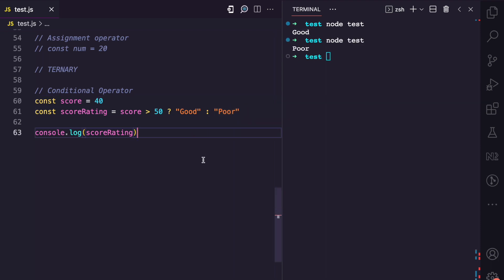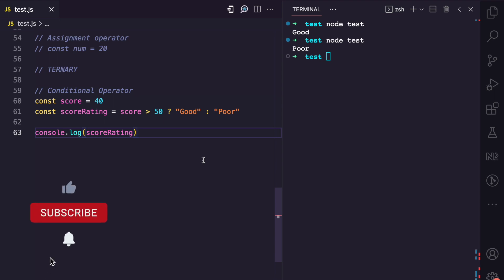Now there are so many operators in JavaScript — the ones used here are just a few examples. But I've been able to show you how these operators can be categorized under unary, binary, and ternary operators. If you enjoyed this video, please give it a like, share with others, subscribe, and also turn on notifications for more JavaScript concepts I'll be simplifying on my channel.